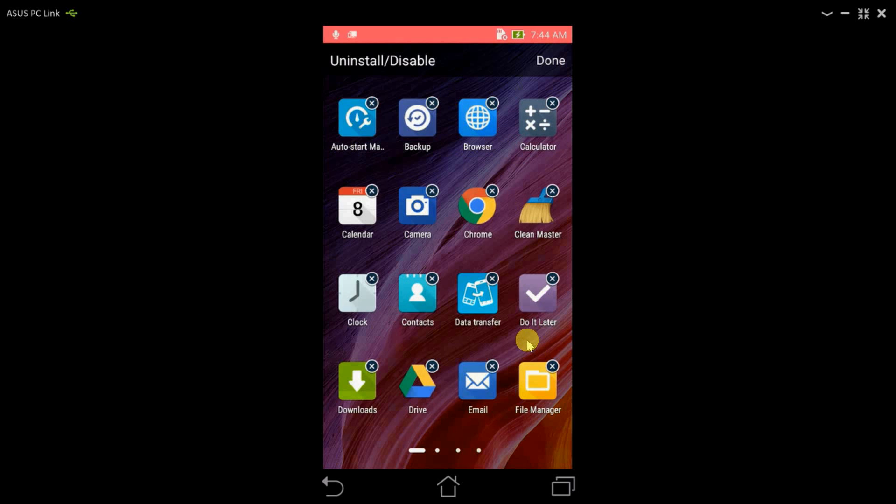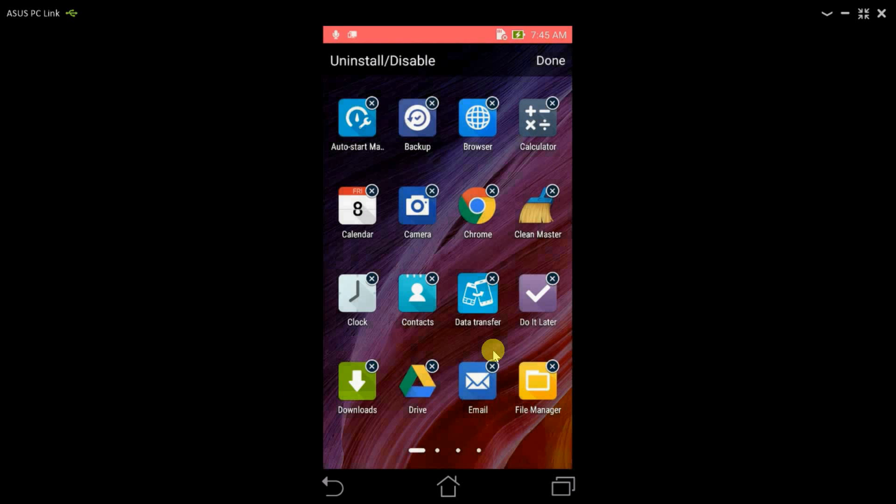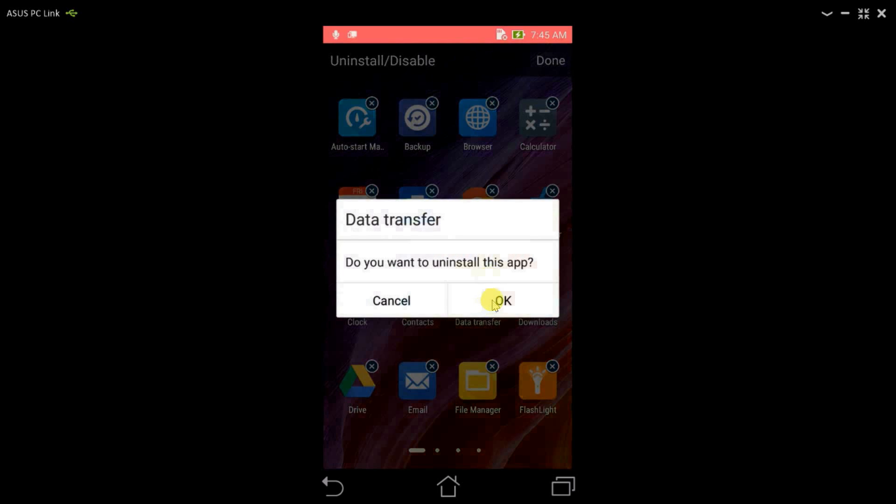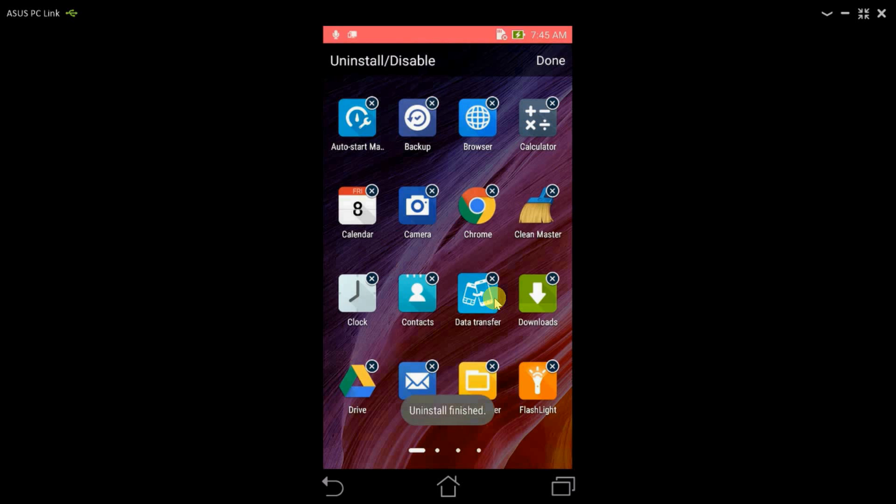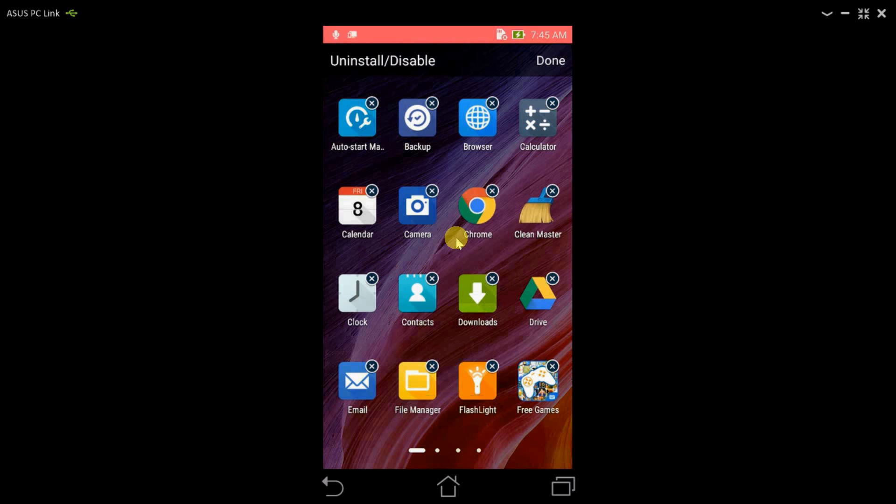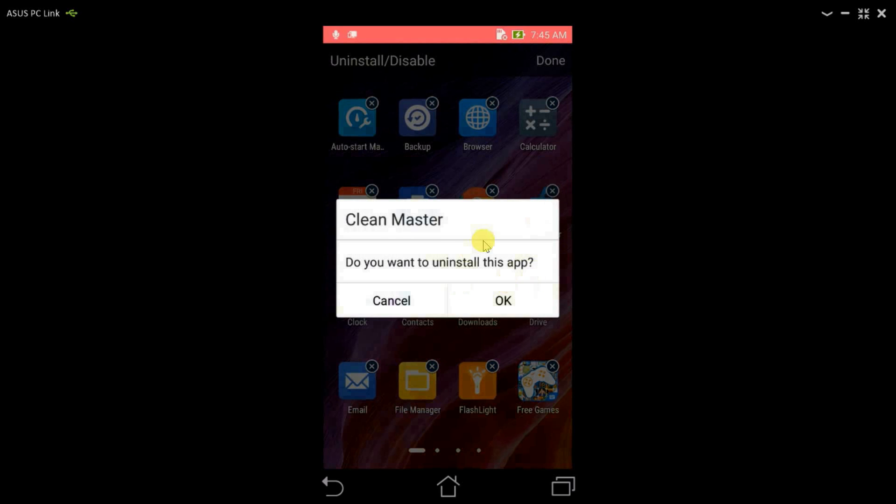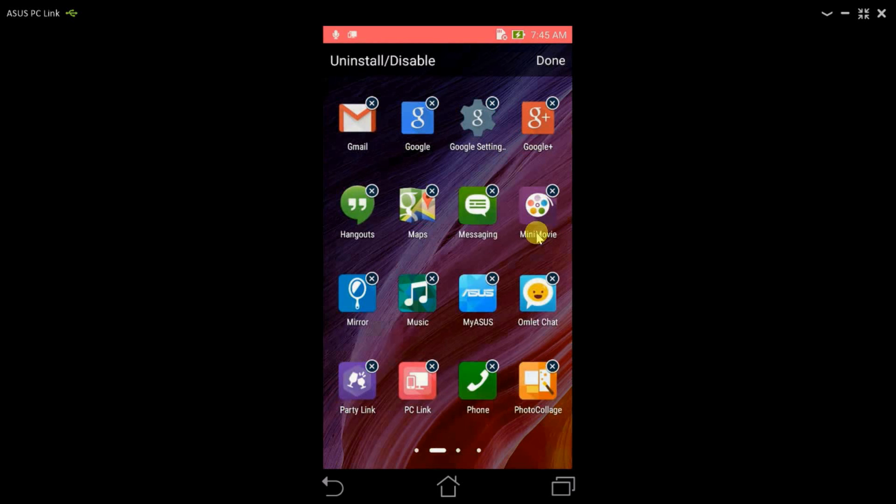If we want to disable Do It Later, if I press OK, this application just disables, it doesn't uninstall. Even the data transfer app can be uninstalled, that's really cool, and even the Clean Master application can be uninstalled.